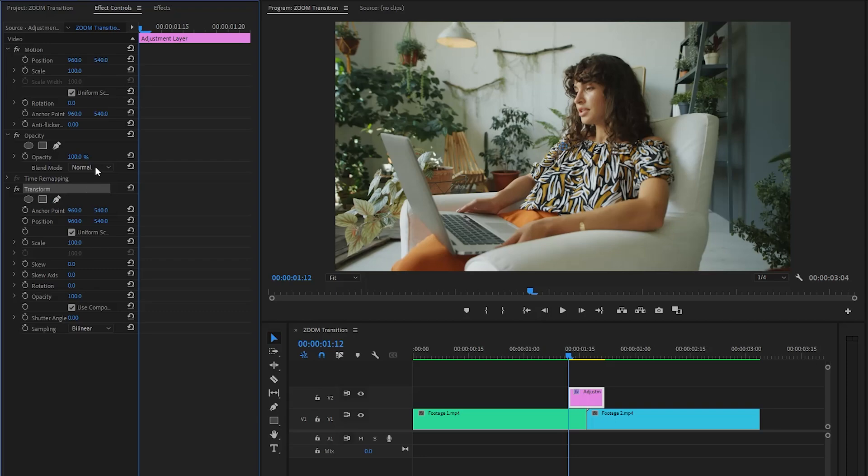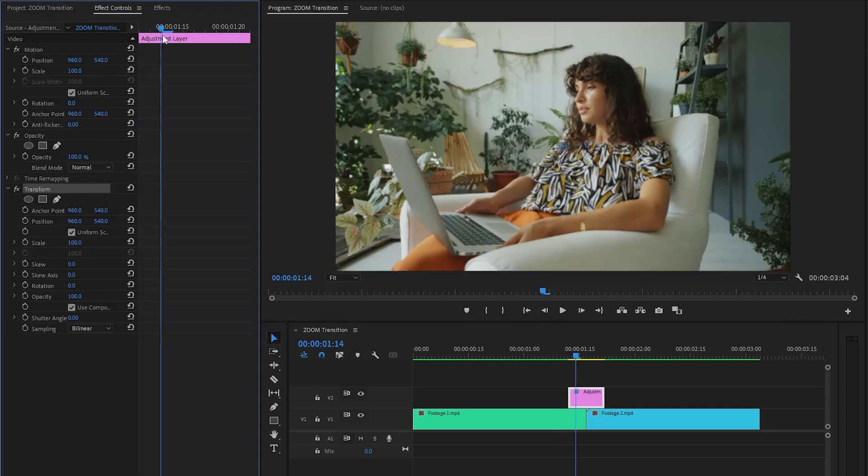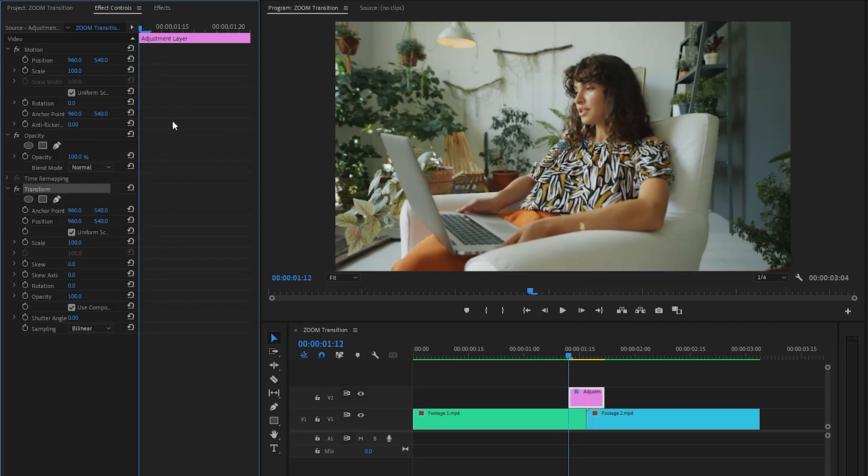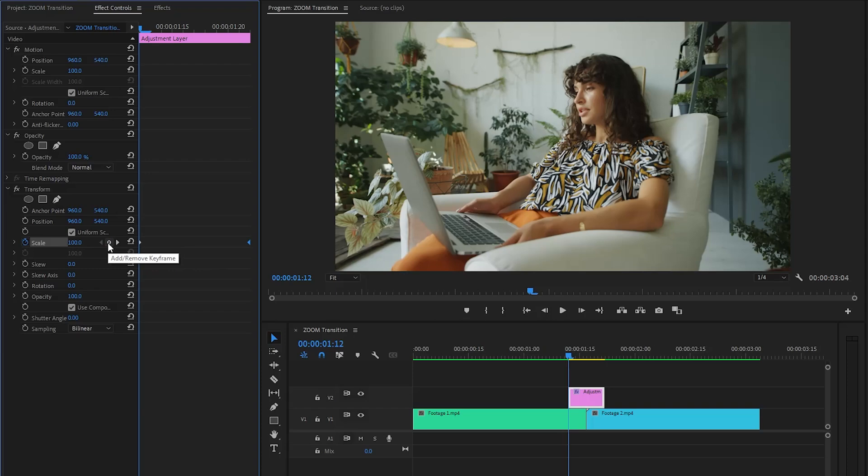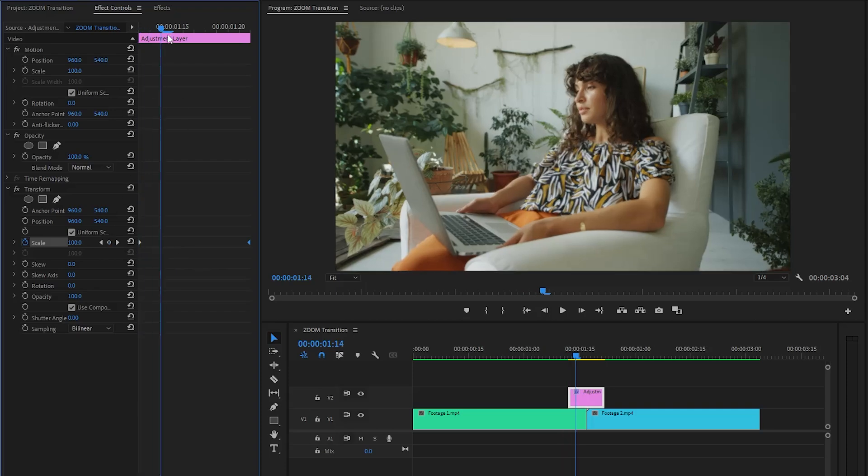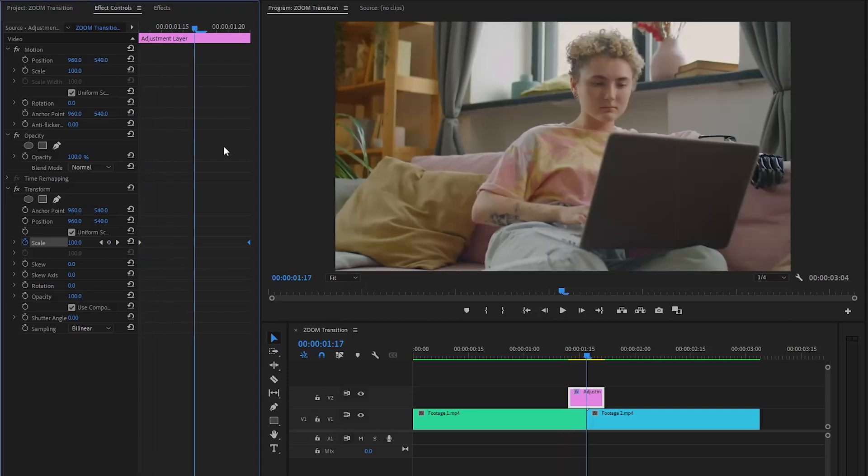Now we have to create keyframes for the scale parameter by clicking on this stopwatch icon, then move the first keyframe to the end position of the adjustment layer. Next, let's create another keyframe with the scale parameter value 100 and leave this keyframe at the beginning. After that, move the time indicator to the middle position of the adjustment layer and make the scale parameter value around 500.